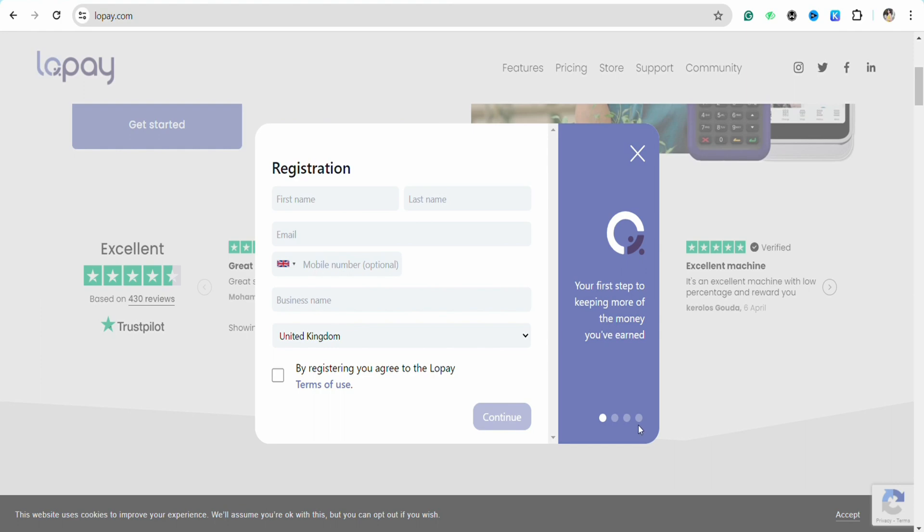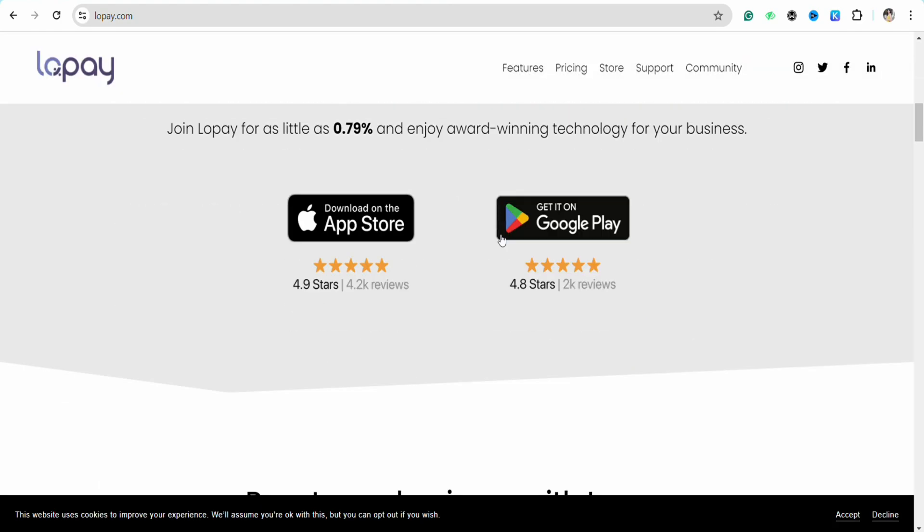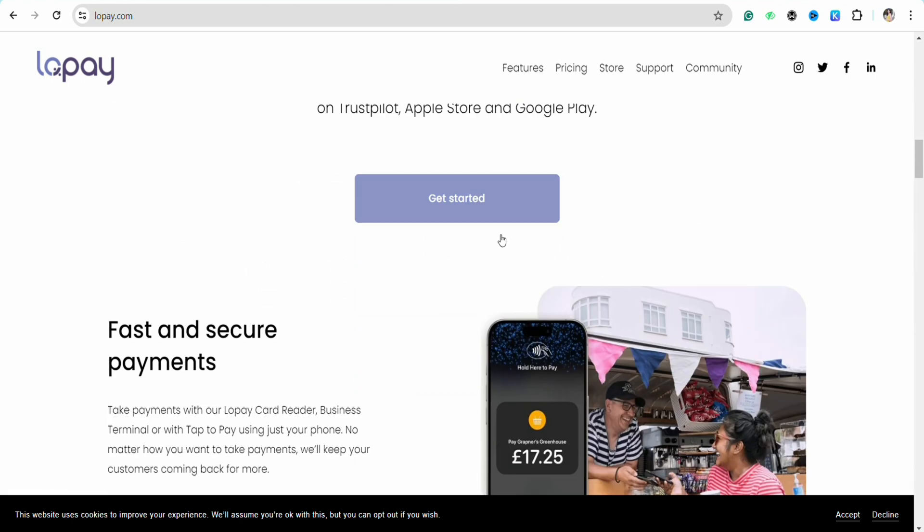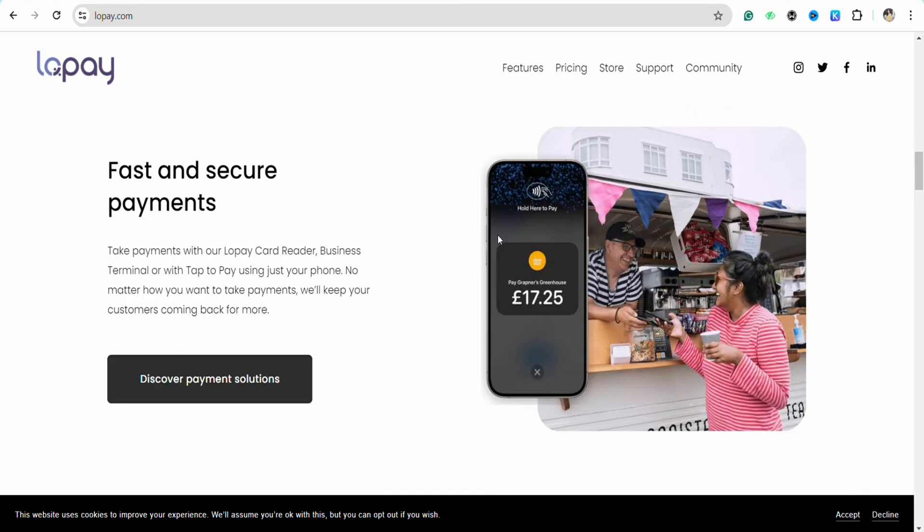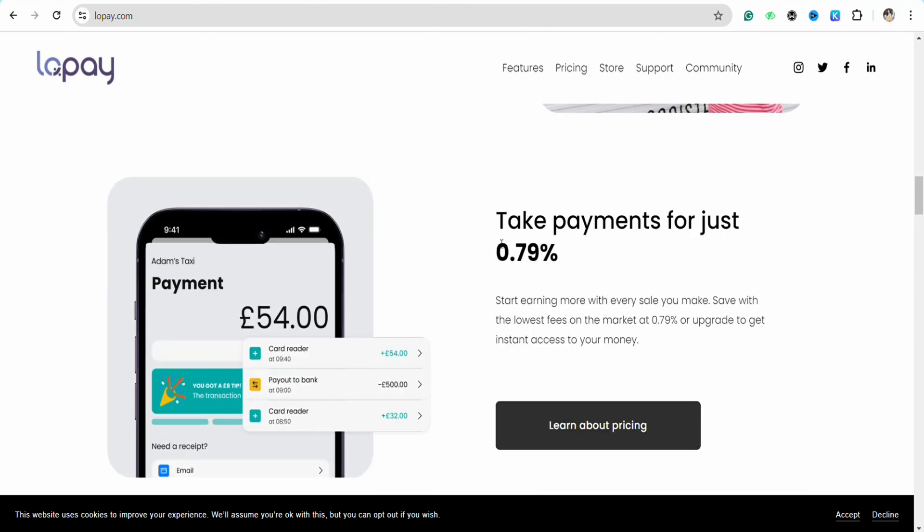After that, on the next page, just follow the on-screen instructions in order to create your profile successfully with Lopay. Once you've created your profile, then you will be able to use the Lopay payment solution which will provide you the best options with the best price possible.